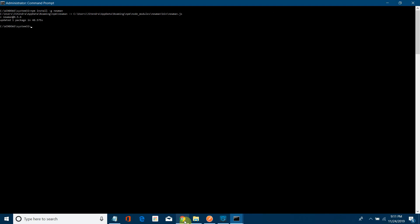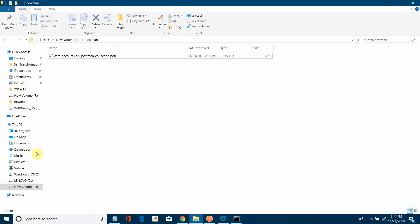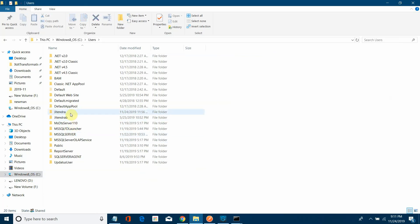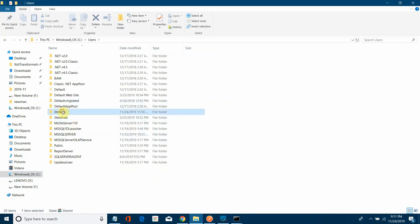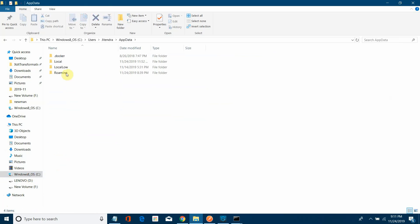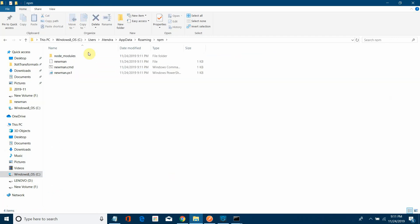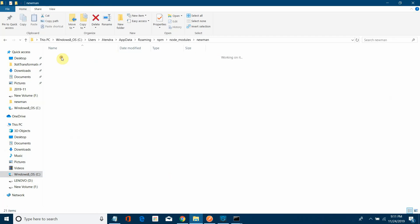Once the download is complete, you can find Newman at: C:\Users\Jitendra\AppData\Roaming\npm\node_modules. Newman is installed there.